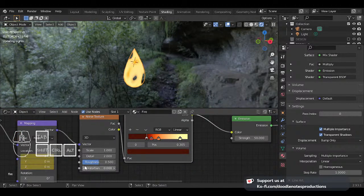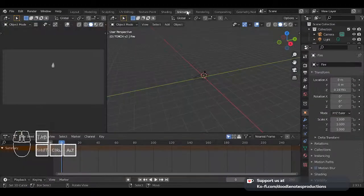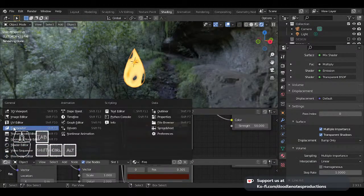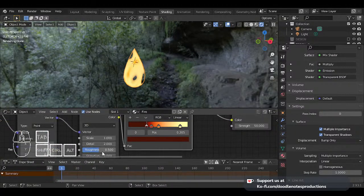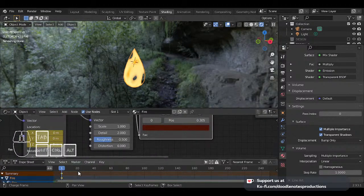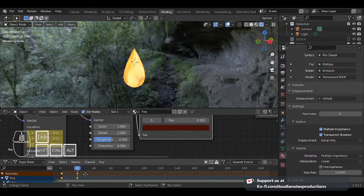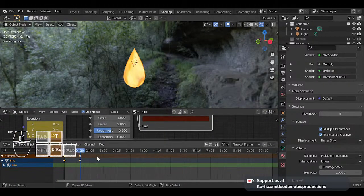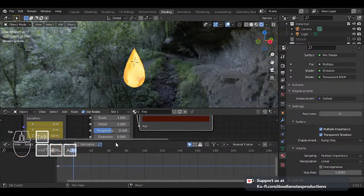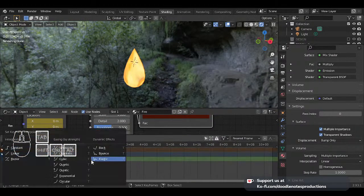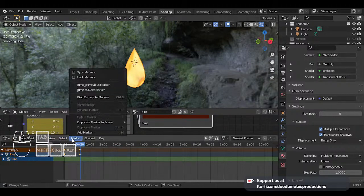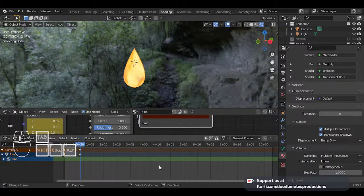I'm going to go to animation — actually shading. I need to open a dope sheet. I'm going to animate the Z axis of this — zero at frame zero, then negative 10 on frame 20. I'm going to press Shift E — linear interpolation — and what that does is if you press play it will just keep going. You don't have to change anything. I can change the speed of the fire by adding more space between the keyframes.